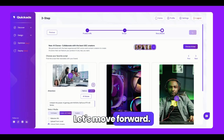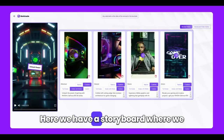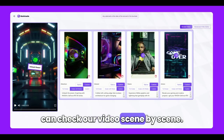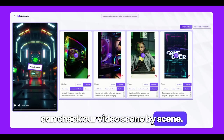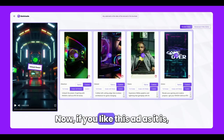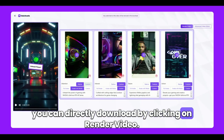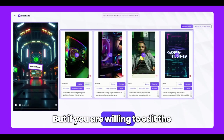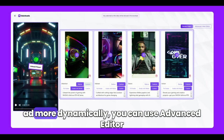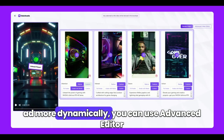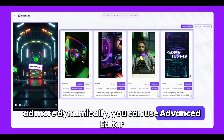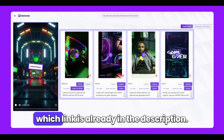Let's move forward. Here we have the storyboard where we can check our video scene by scene. Now, if you like this ad as it is, you can directly download by clicking on Render Video. But if you are willing to edit the ad more dynamically, you can use the Advanced Editor, which link is already in the description.